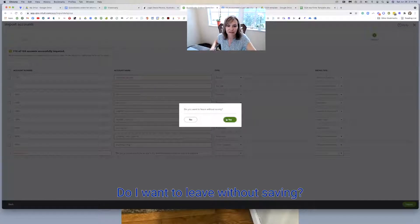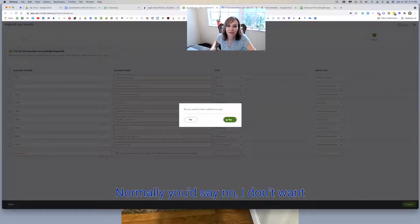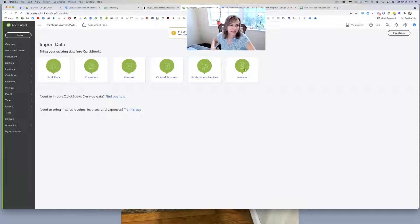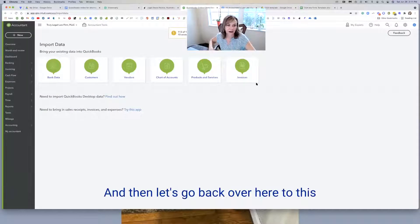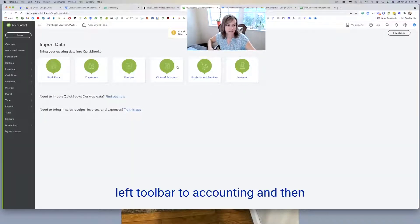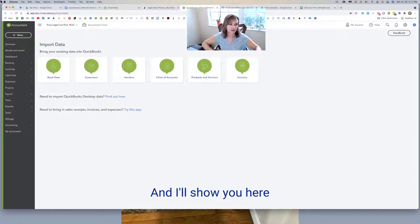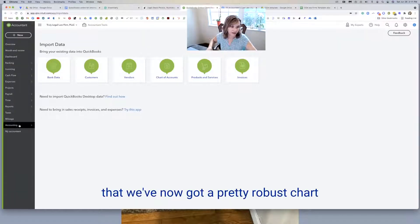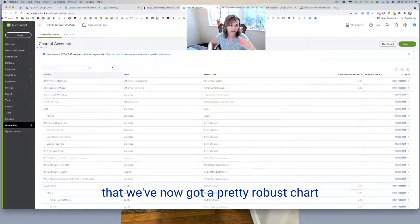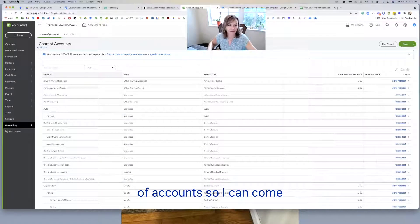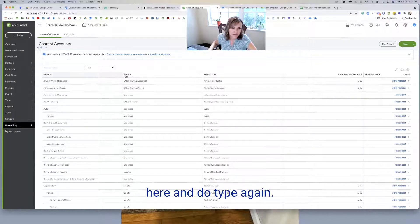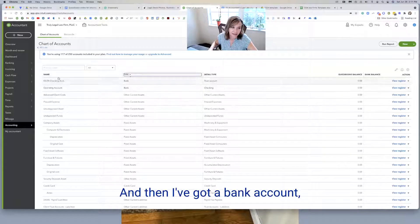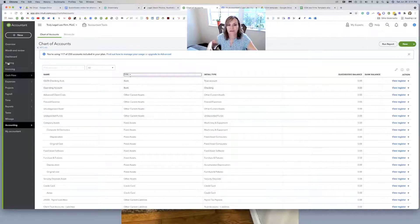So you'll see in a second what that looks like. Do I want to leave without saving? Normally you'd say no, I don't want to do that, but in this case you can. And then let's go back over here to this left toolbar to accounting and then go back to the chart of accounts. And I'll show you here that we've now got a pretty robust chart of accounts. So I can come here and do type again. And then I've got a bank account. I've got an IOLTA.